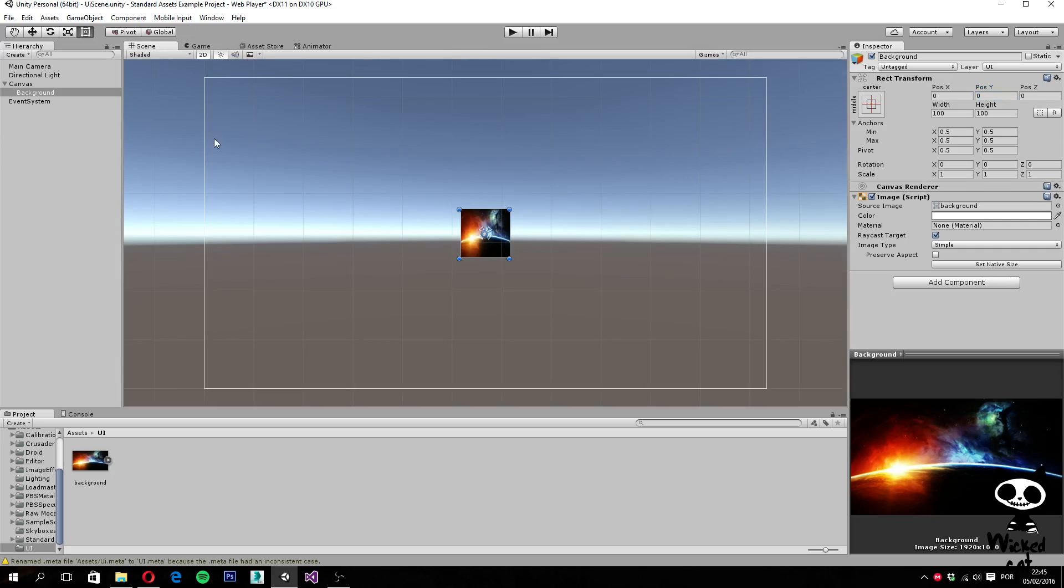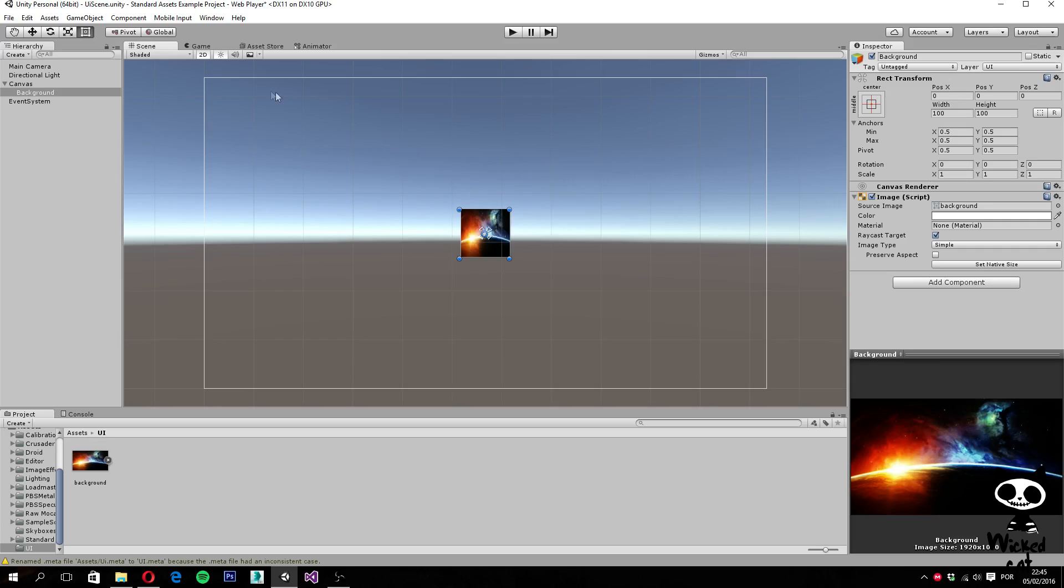However, we actually have a problem, as you can see, because the background image is not in the size of our game window. So you can see that it's much smaller than the canvas.